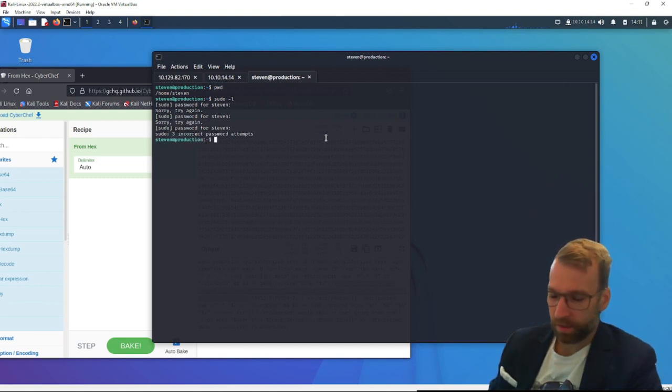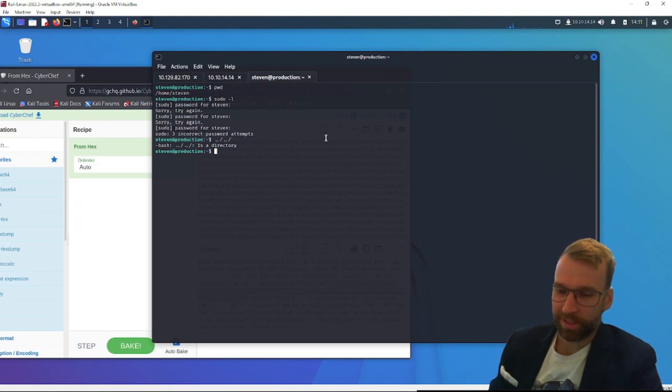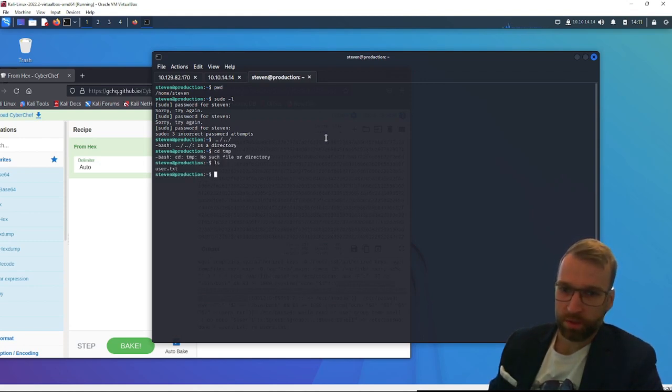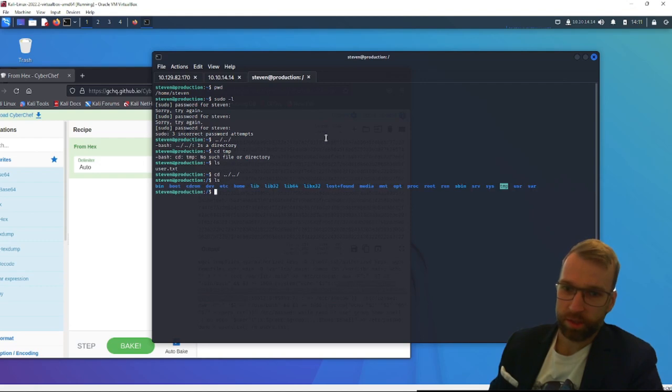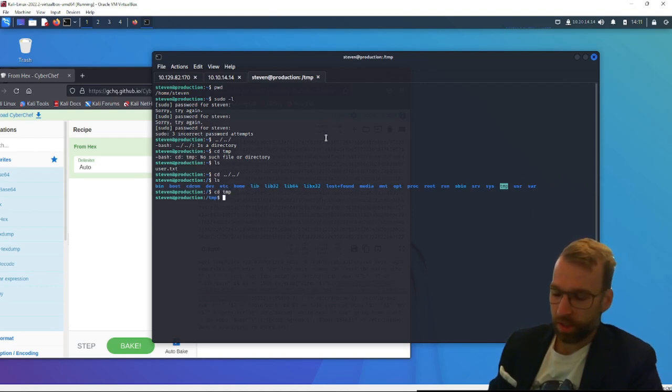I'm going to be downloading LinPEAS in the temp folder here. I guess the first thing we can do is actually do sudo -l to see if there's like an easy, low-hanging fruit way to escalate to root. Apparently my password's not working. I'm not even sure what to make of that. Let's go to the temp folder. That's weird, there's no such folder.